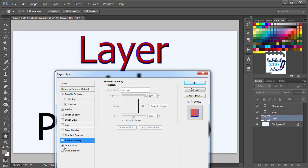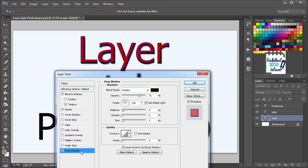The outer glow and the drop shadow. These are the three that you'll be using them the most. So I am highlighting these three mostly.